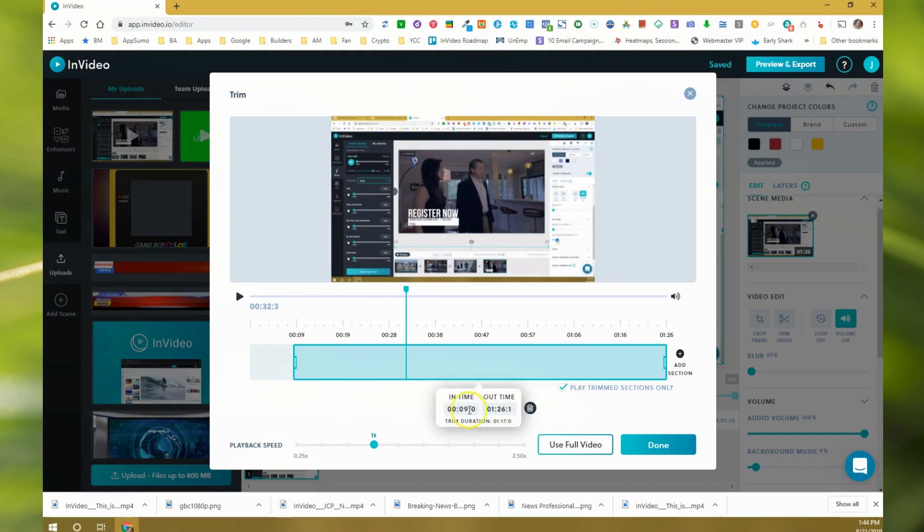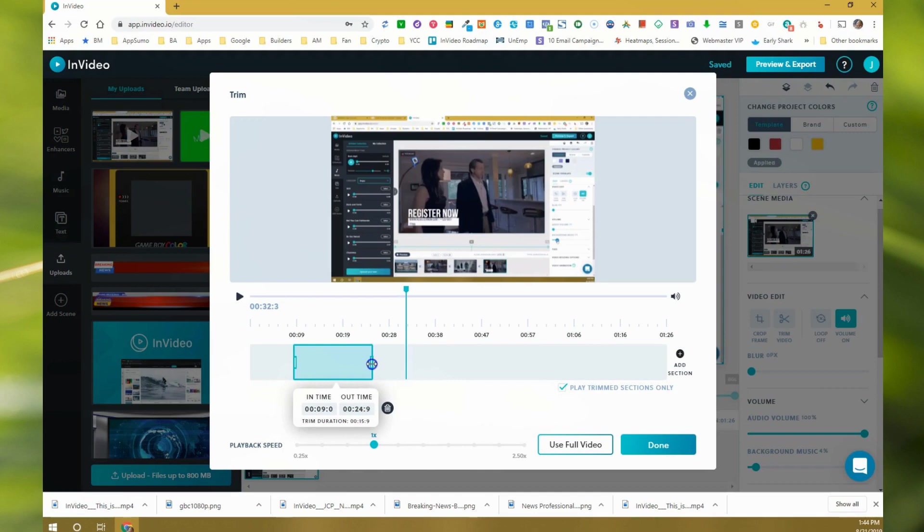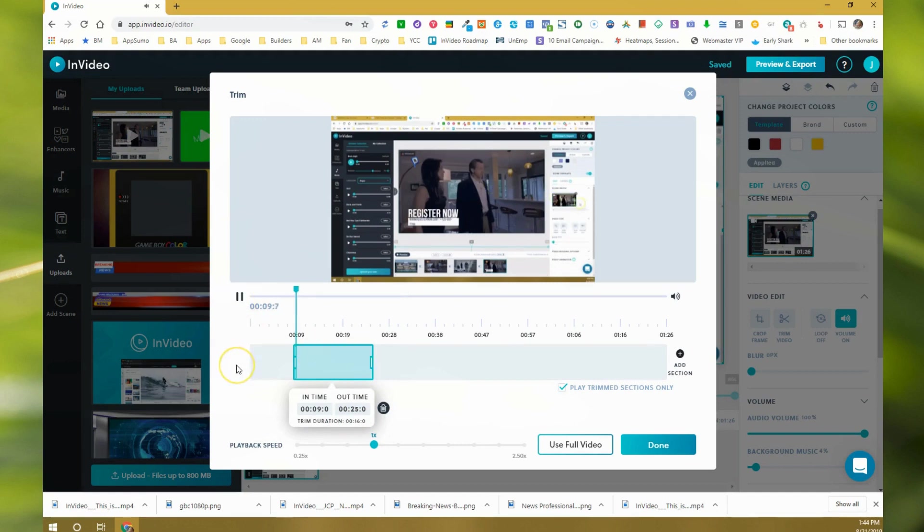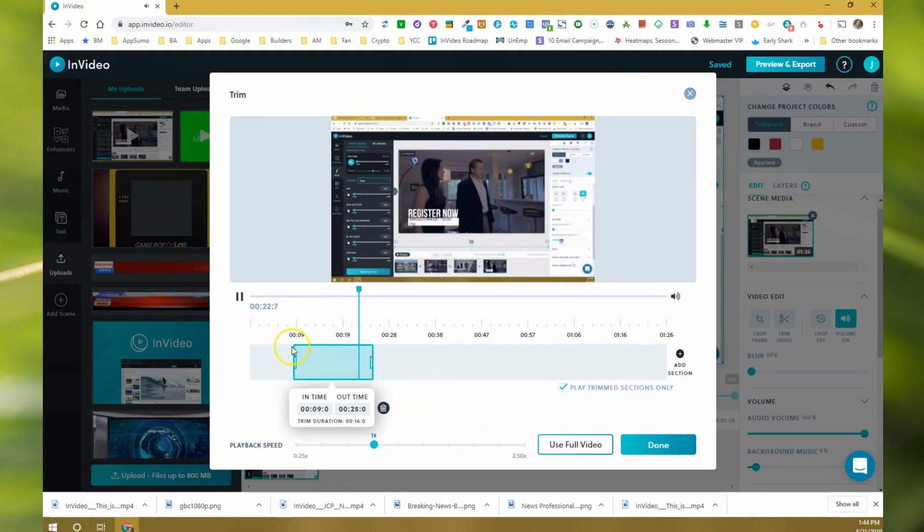Now it's a minute 17. I'm going to bring this down to around 25, and now I know I have a 16 second clip right there. If I press play, it'll only play that part so I can see if it's what I want.